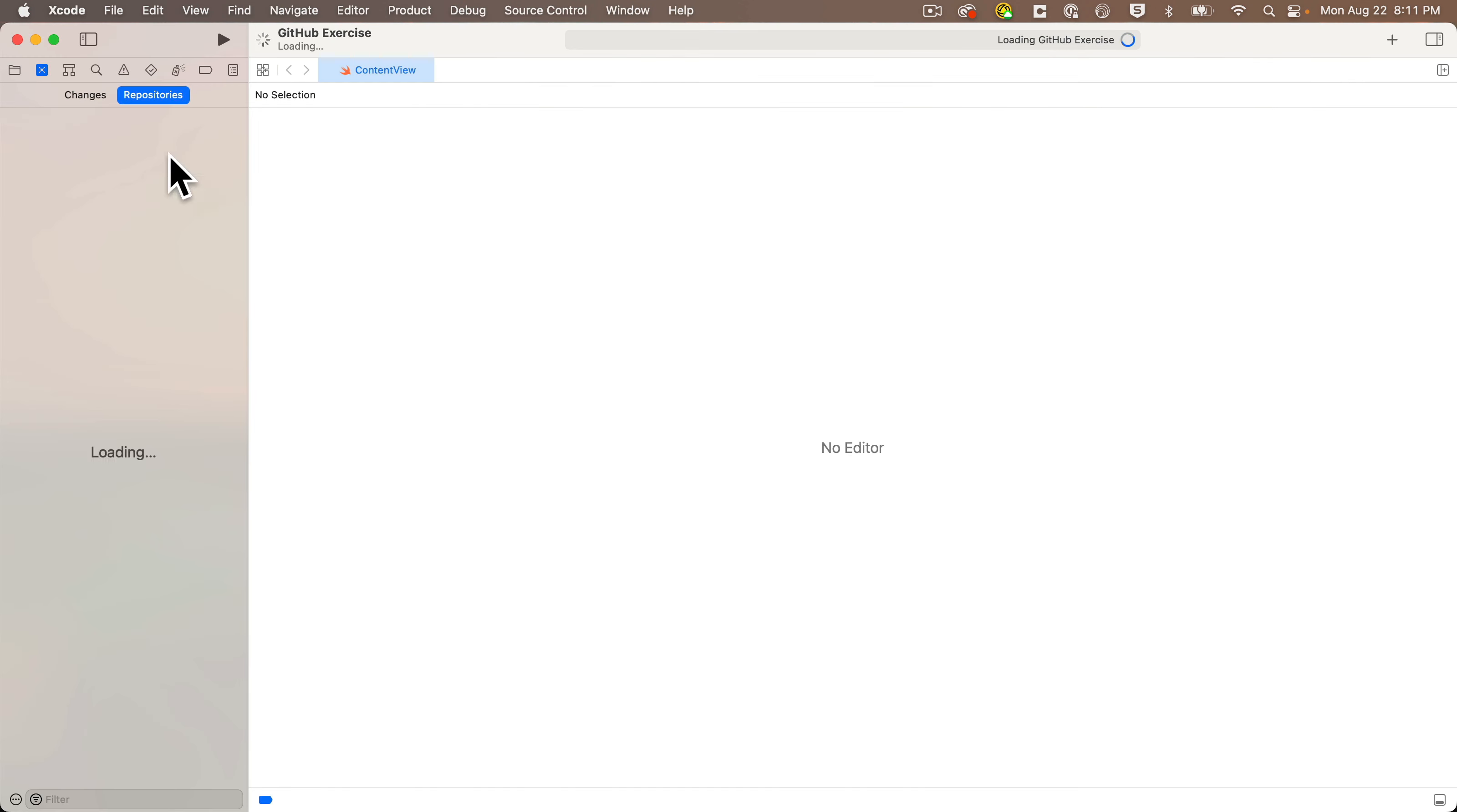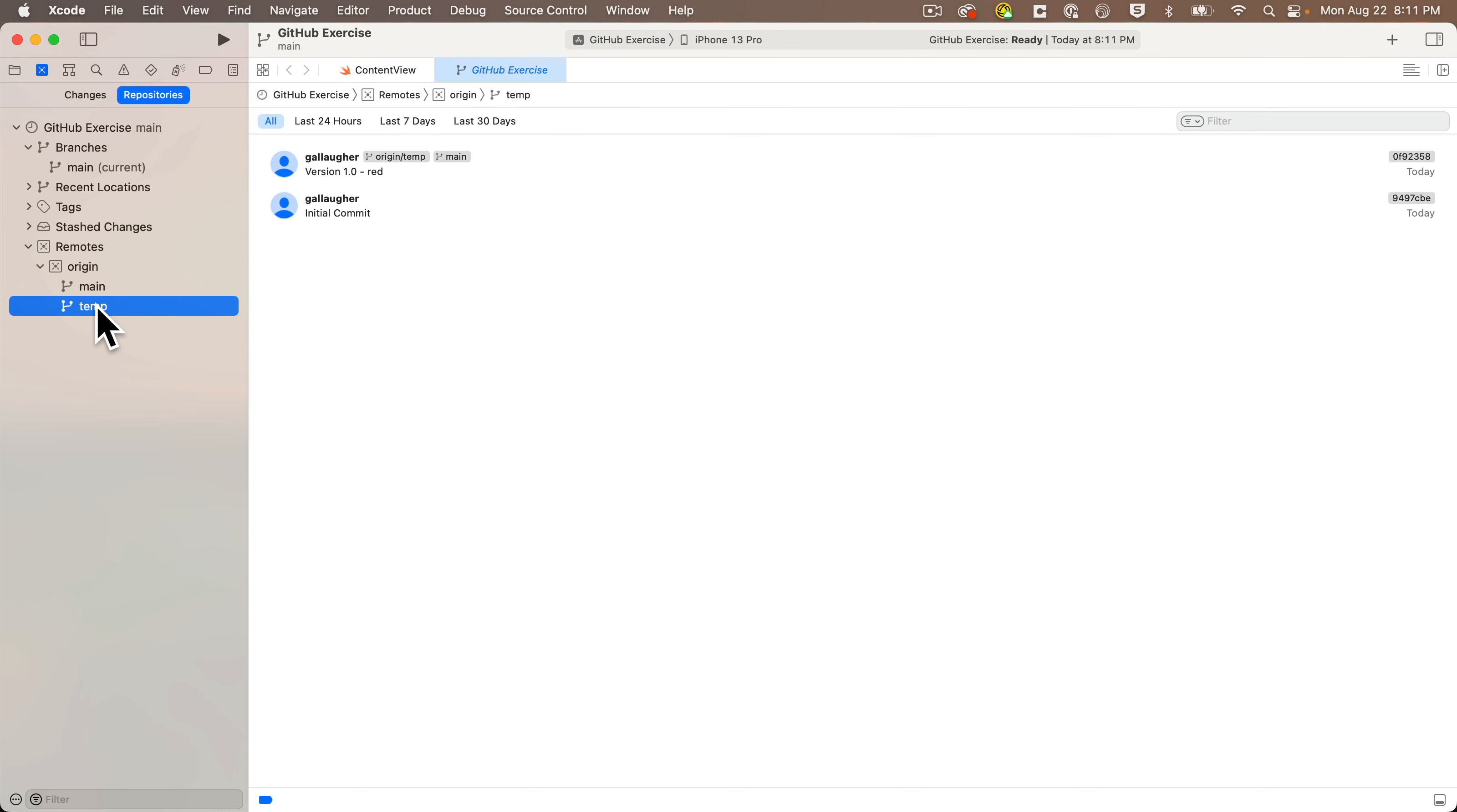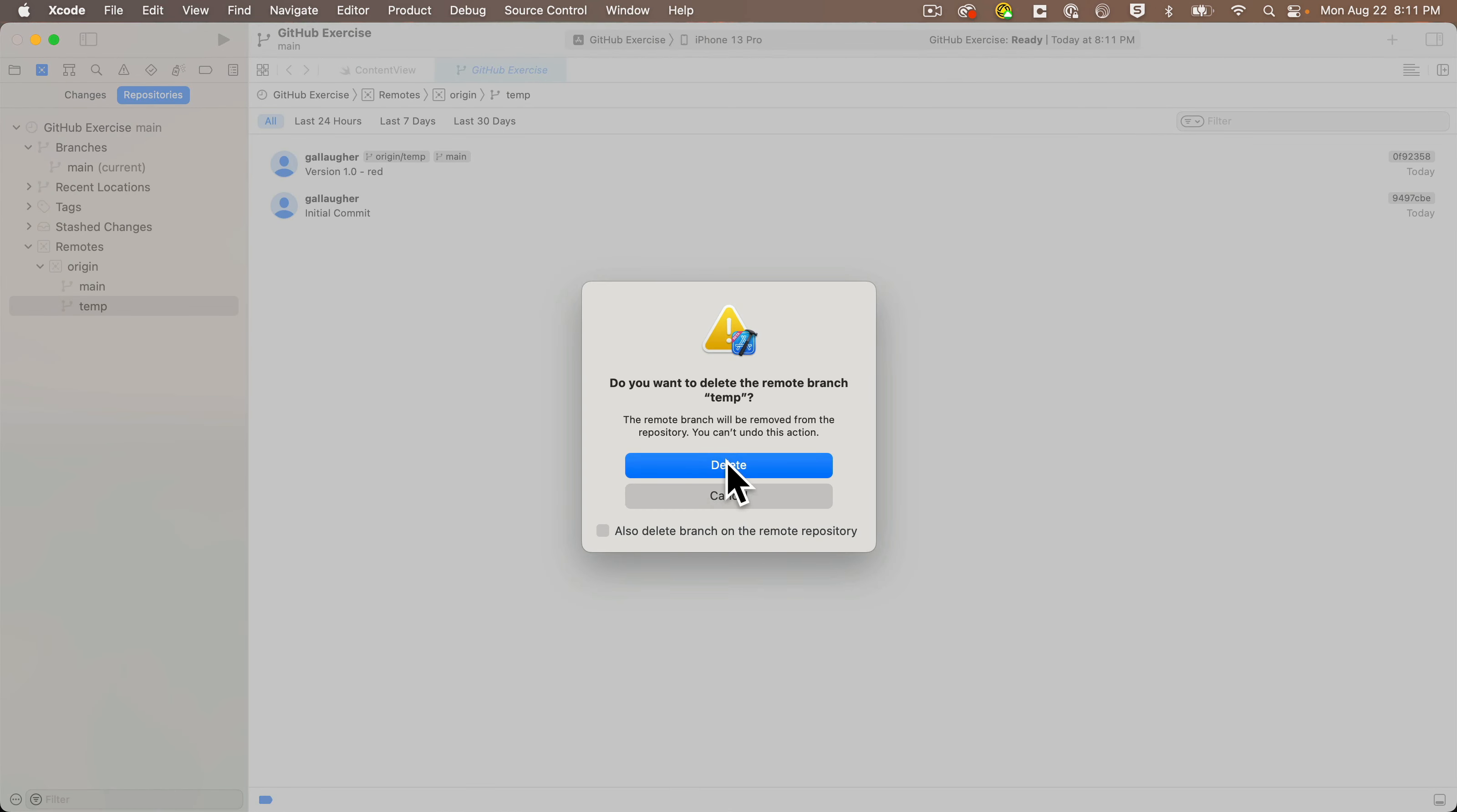Now I see that my only branch is my renamed main branch. Now I can also see that Xcode has two remote branches: main and temp. I shouldn't have a temp branch in here, so I'm going to right-click on temp under Remotes and select Delete.